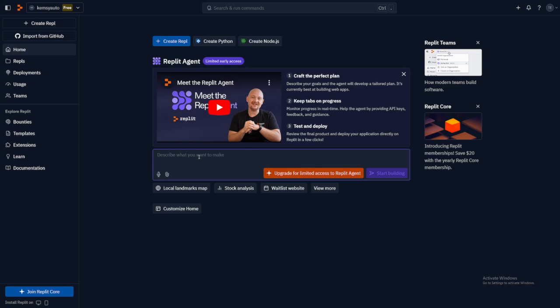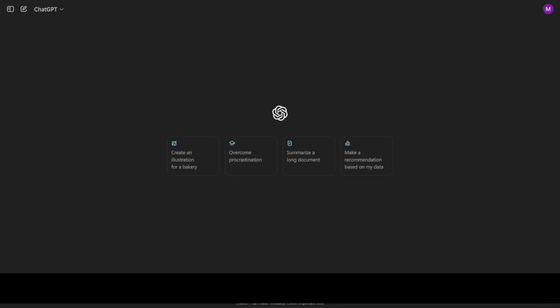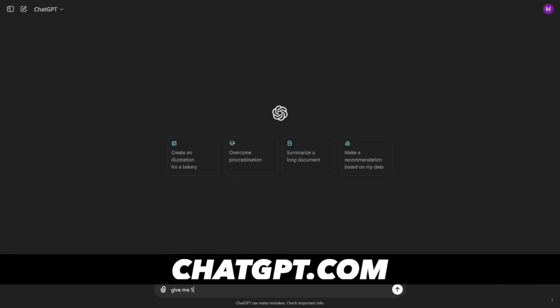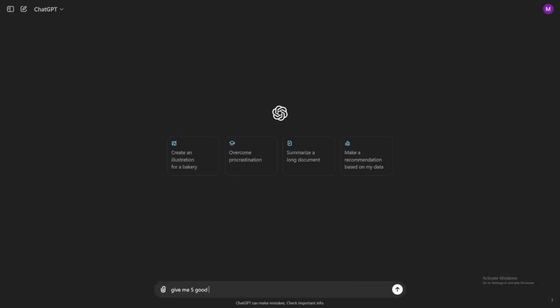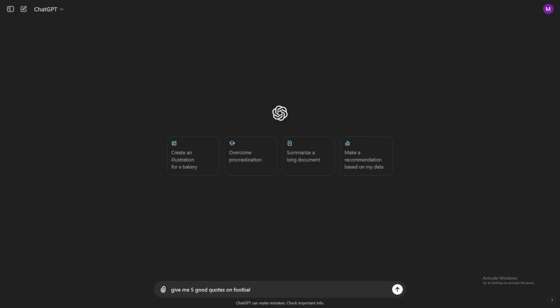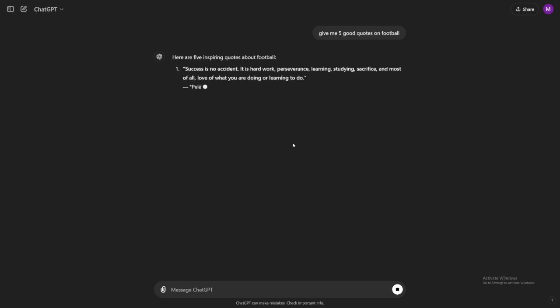So as I've told you, it's the same thing as with ChatGPT. With ChatGPT, you say like, give me five good quotes on football, let's say. And of course, ChatGPT is going to provide, right?